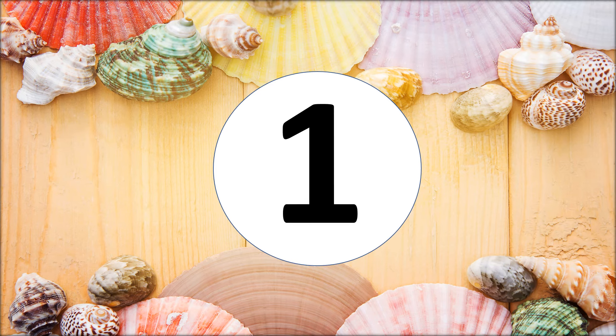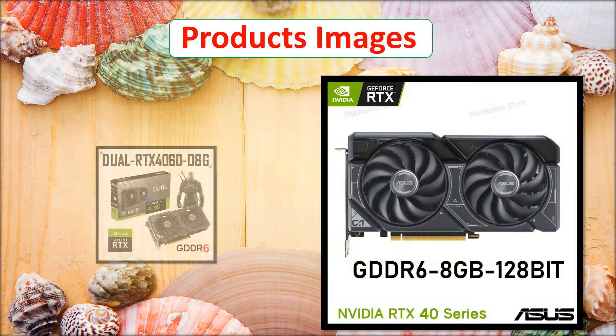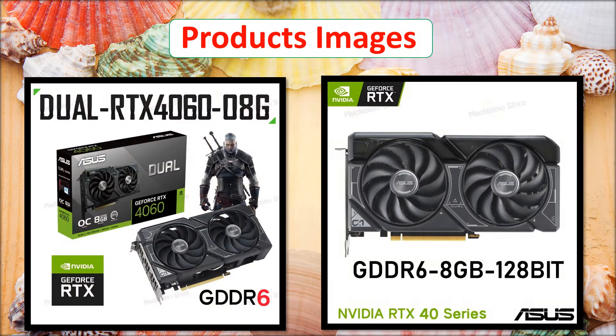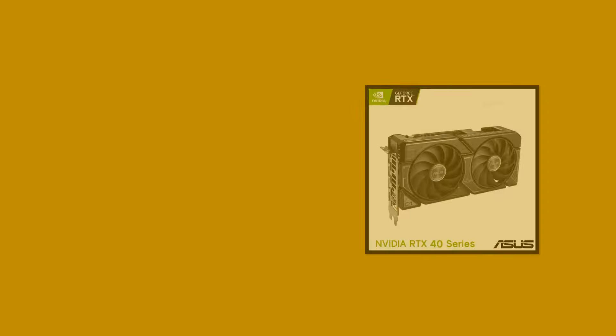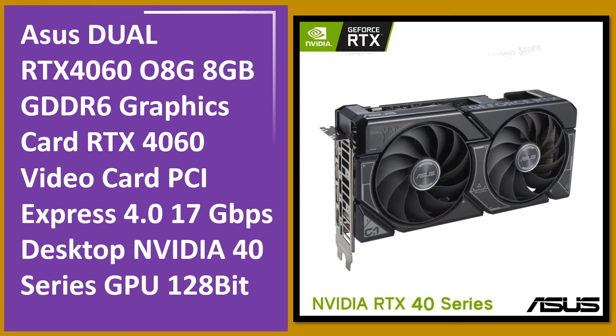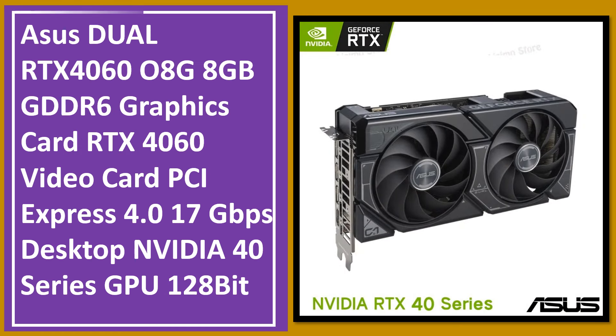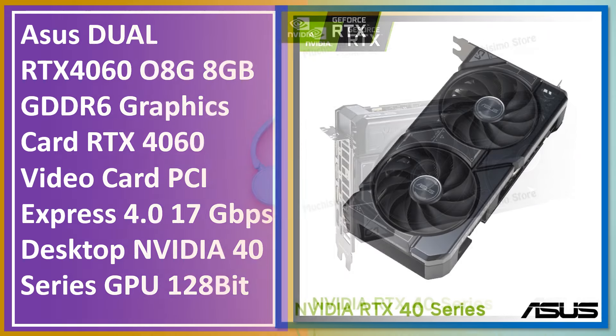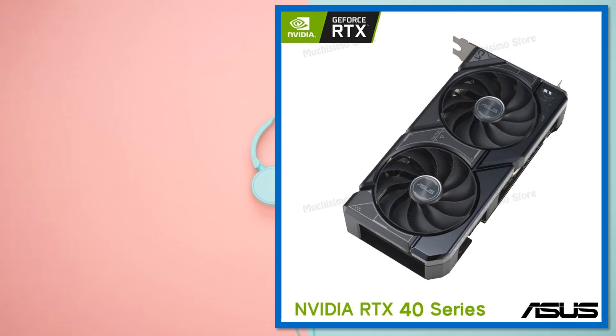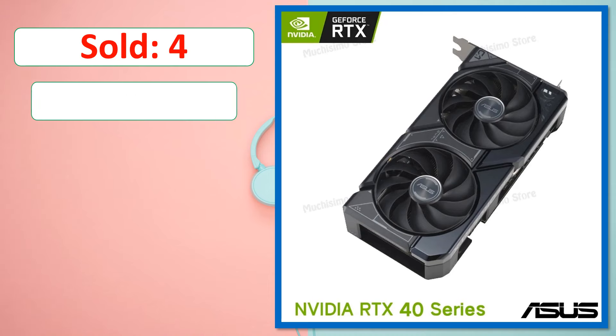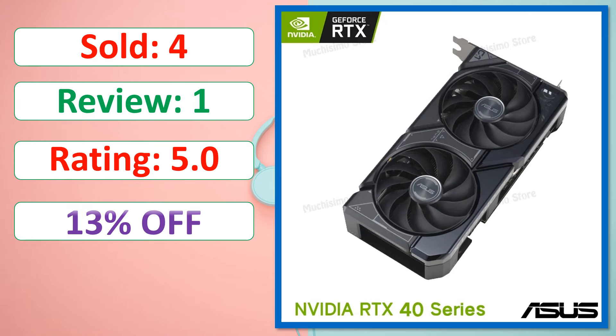At number 1. Products Images. This is best quality products. Sold, Review, Rating, Percent off, Available in stock.